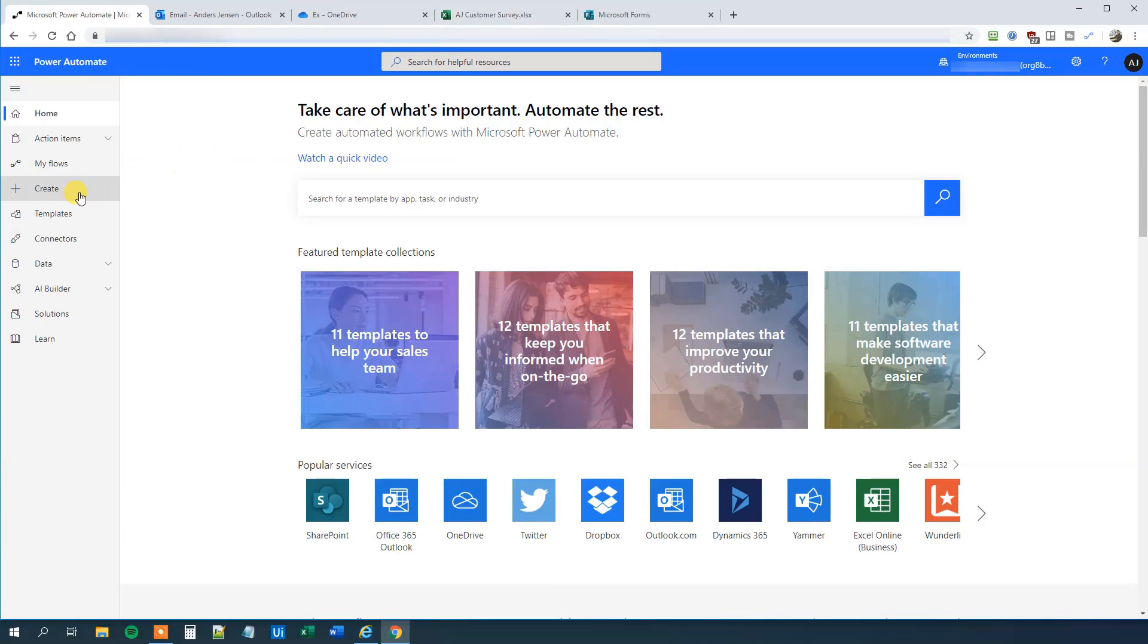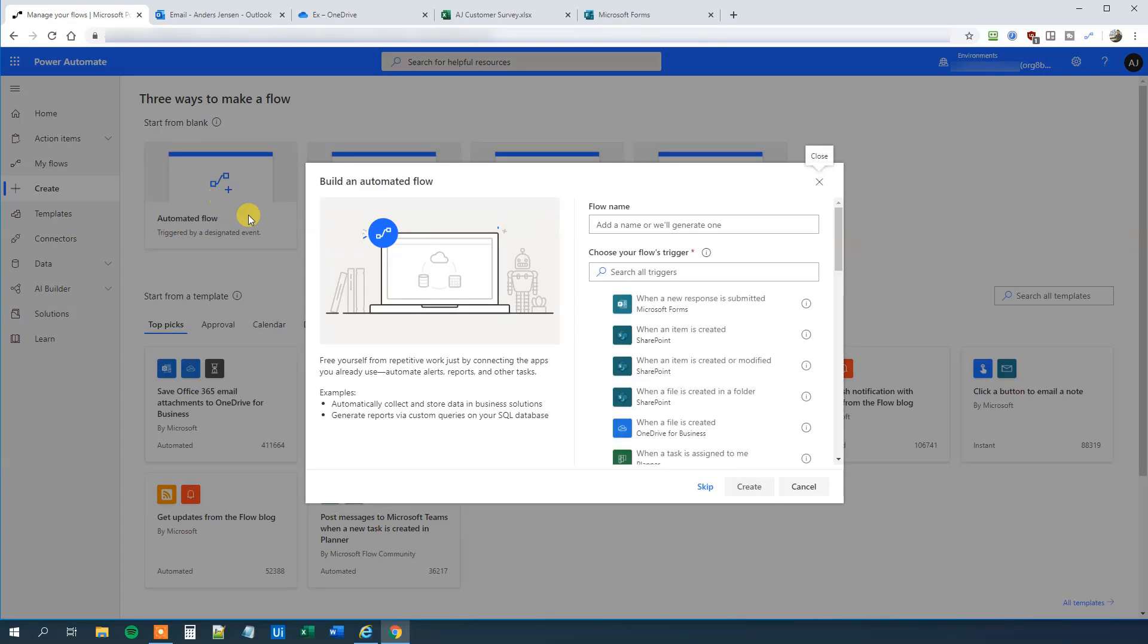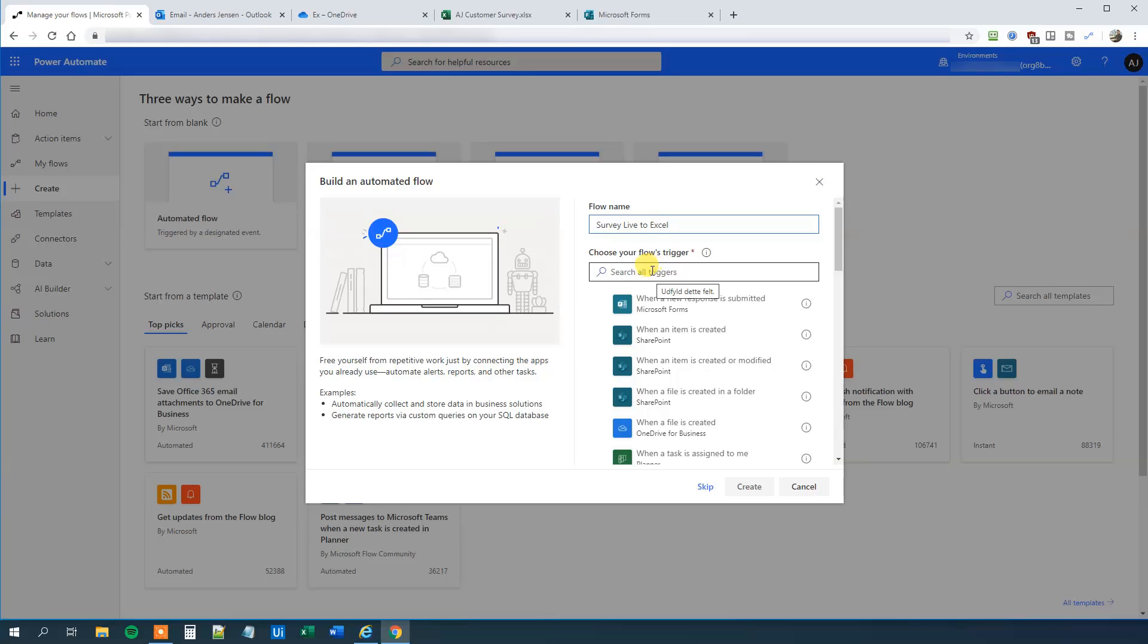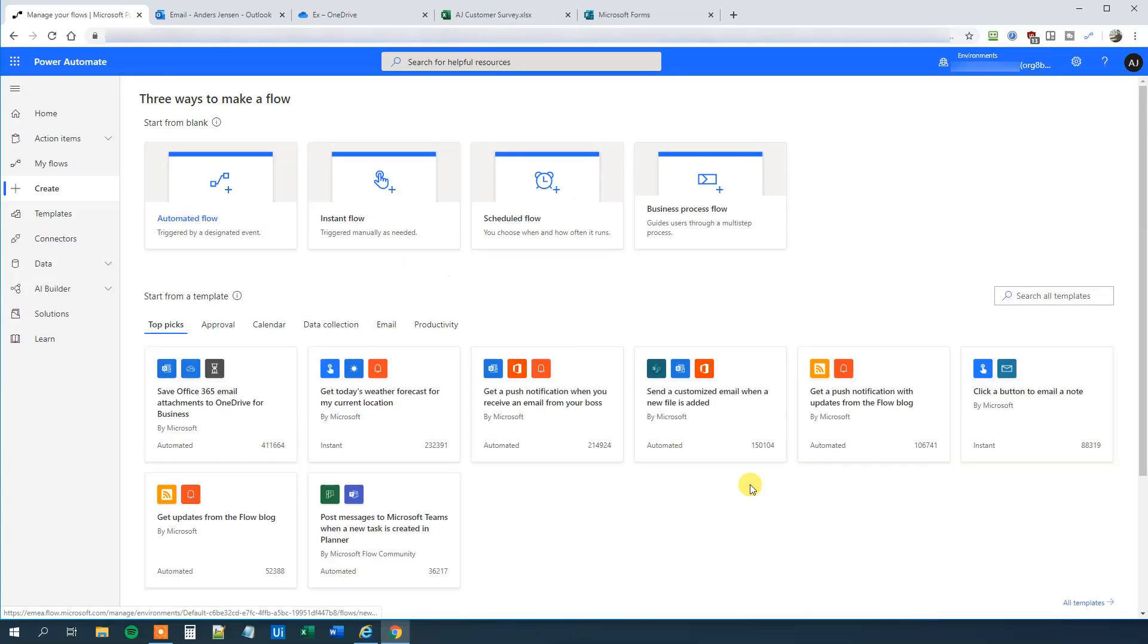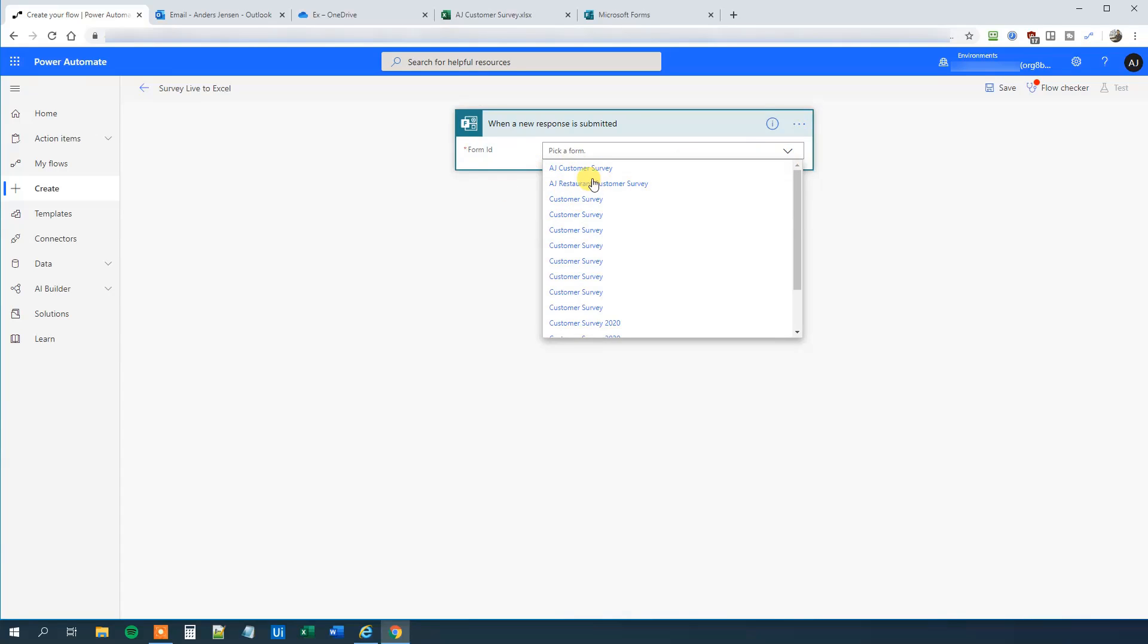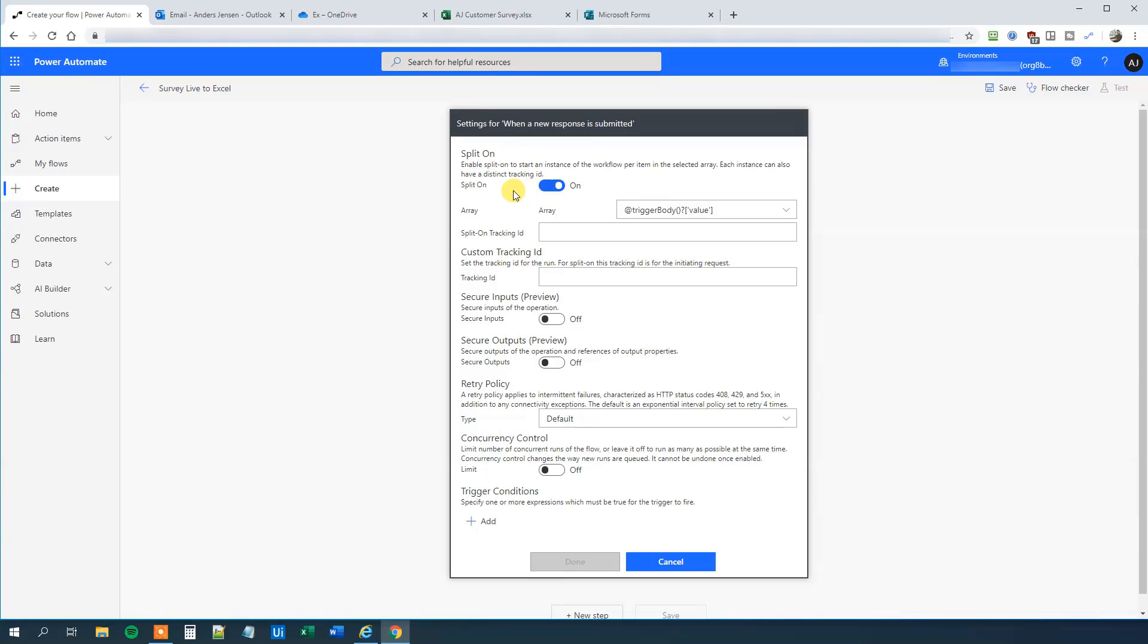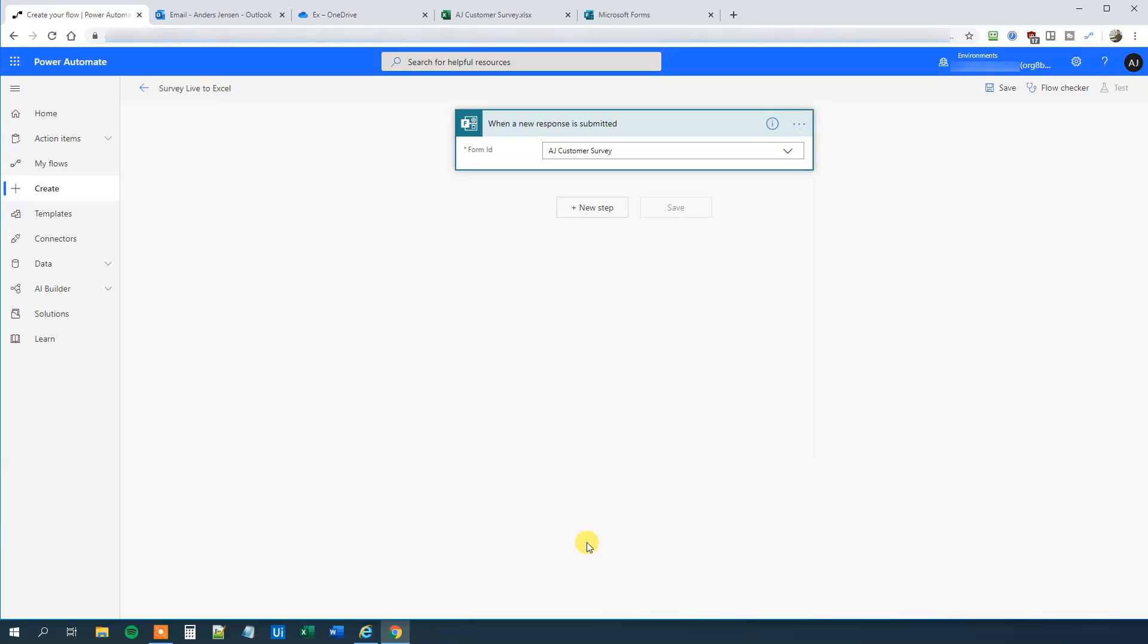So go to Power Automate. Then click Create. And we will choose a trigger-based flow. So click Automated Flow. We can call this Survey Live to Excel. And then we will choose a trigger. And the trigger is when a new response is submitted in Forms. And that's actually the first one. So just pick that and then click Create. So first we will do our form ID. And that is just the name of our form. Mine is AJ Customer Survey. Then click the three dots. Then click Settings. And then click this Split On. That's important. So click Done.